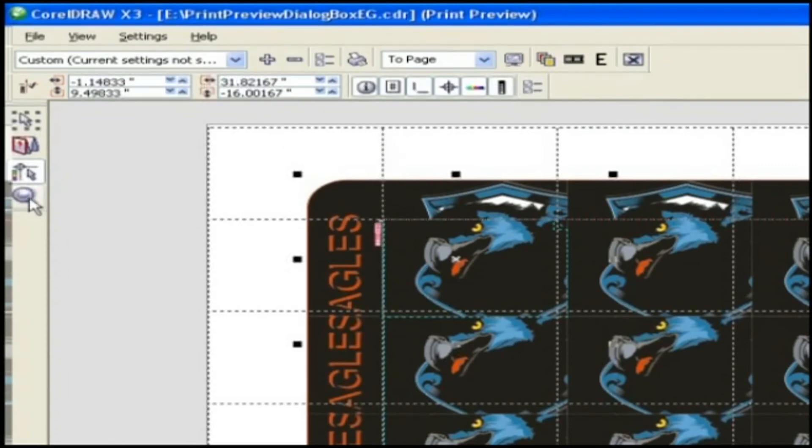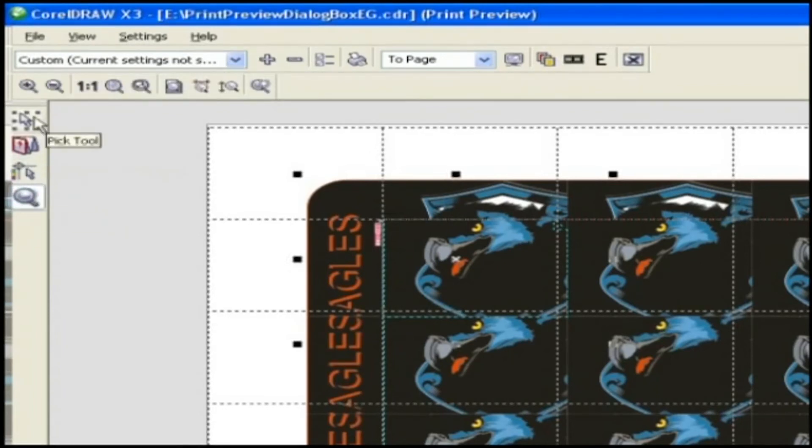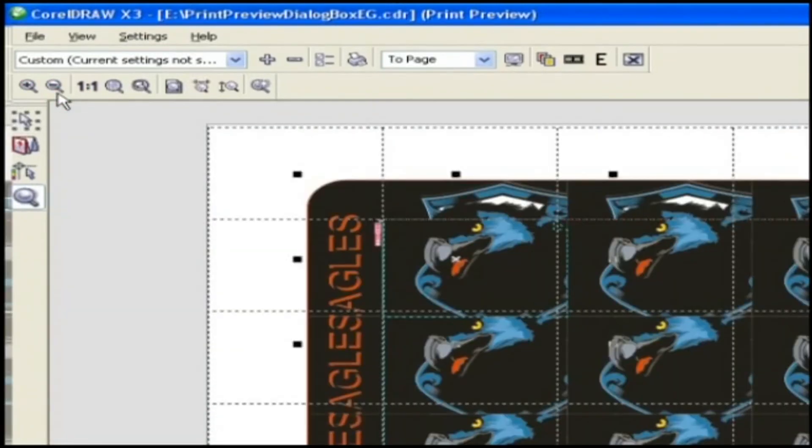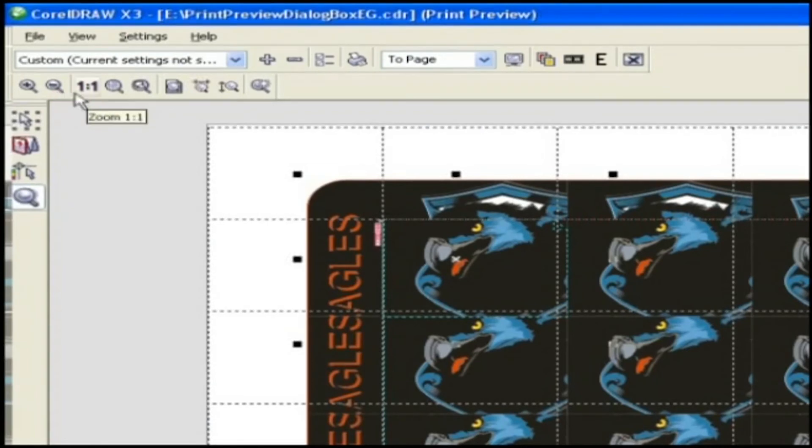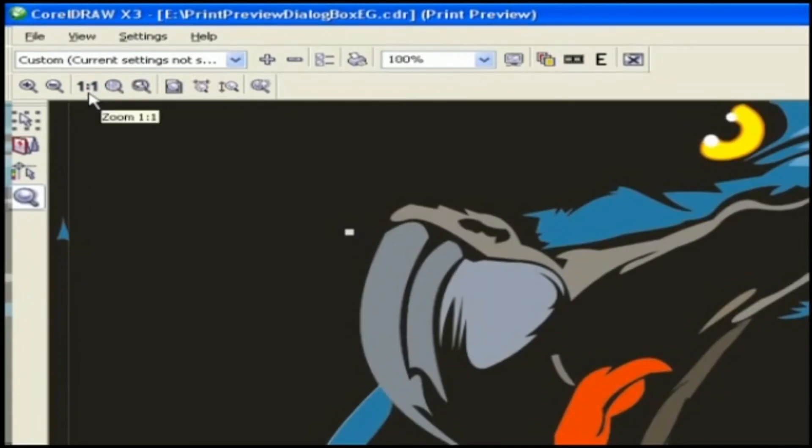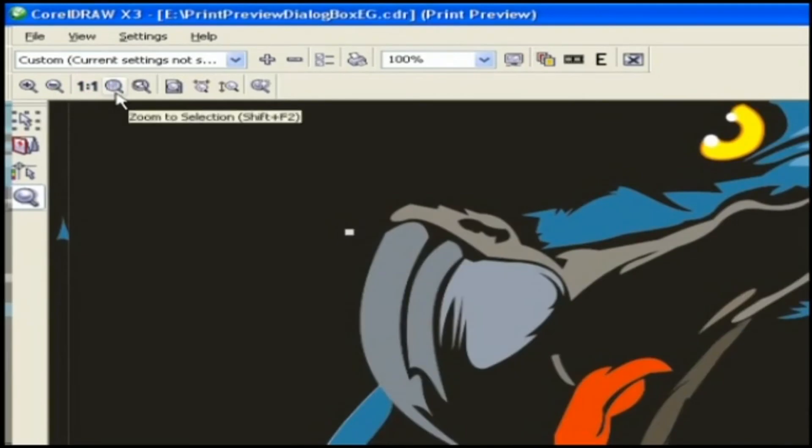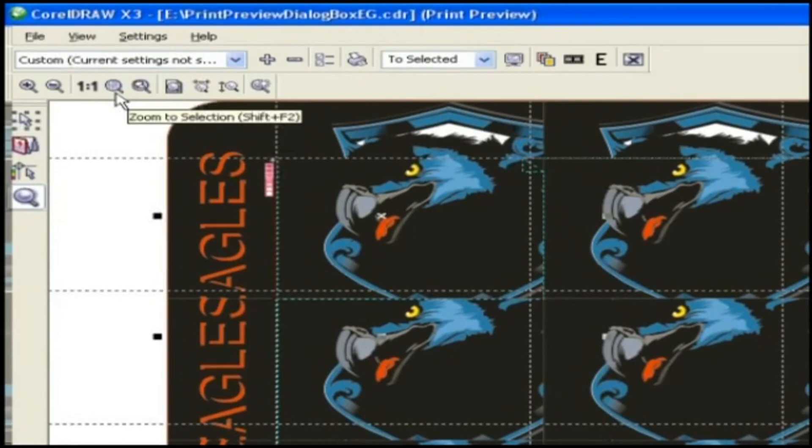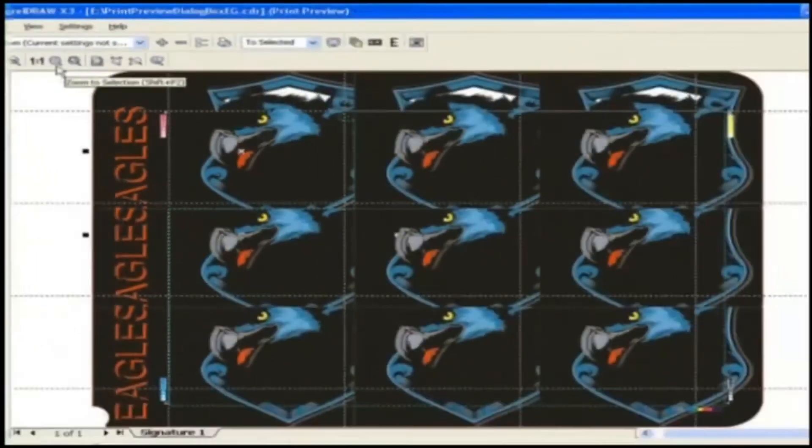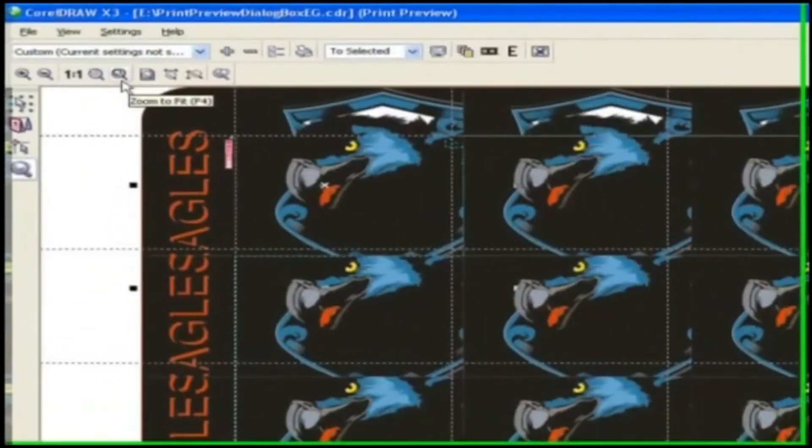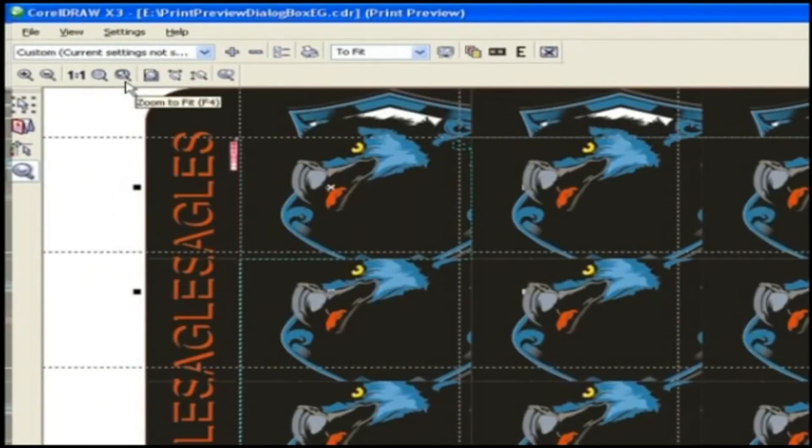The next tool is zoom tool. You all know the basic use of zoom tool, to reduce or magnify the view of a drawing. So without wasting time, we'll see icons present in property bar. This is zoom in and this is zoom out, to reduce or magnify the view of a drawing. Next is zoom one to one. This graphic will be magnified in proportion. Next is zoom to selection. The shortcut for this option is shift plus F2 on the keyboard. It will magnify only the selected portion. Next is zoom to fit. The shortcut key for this option is F4. It will magnify the whole graphic to fit the screen.